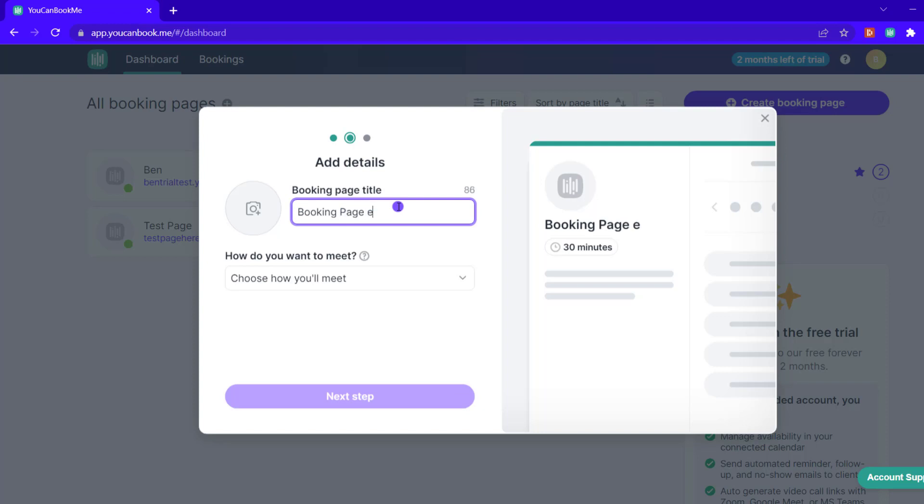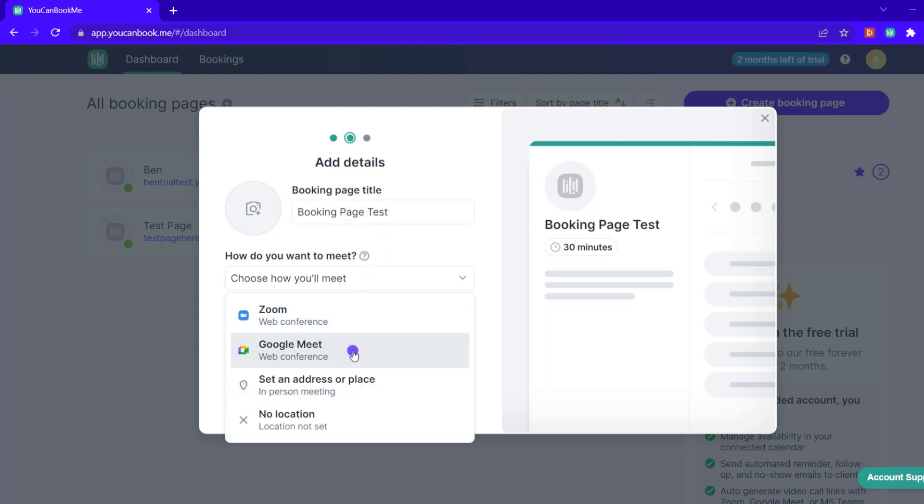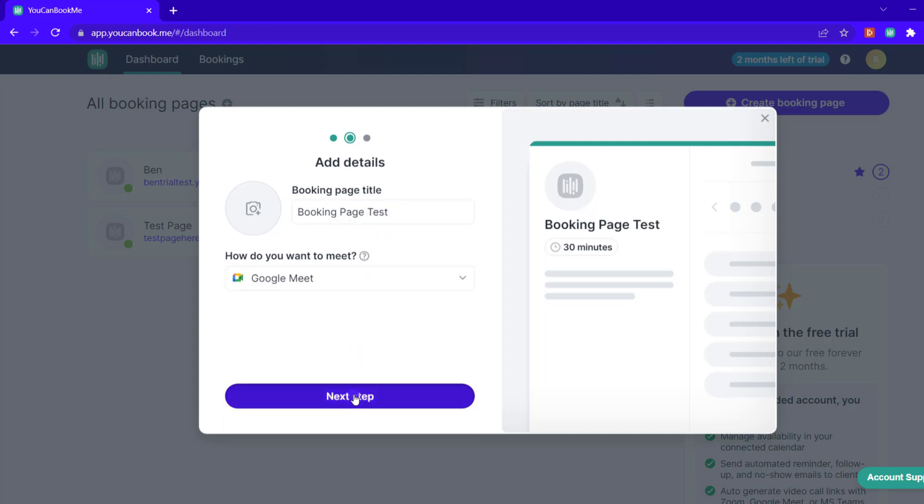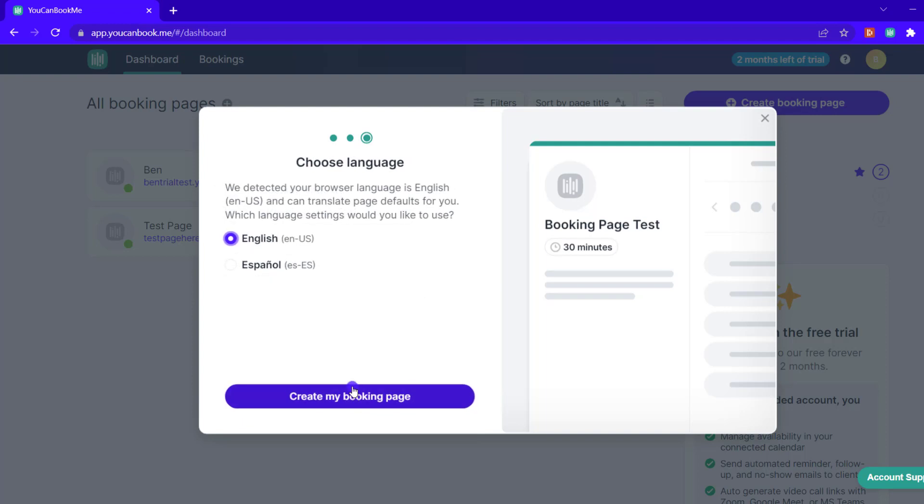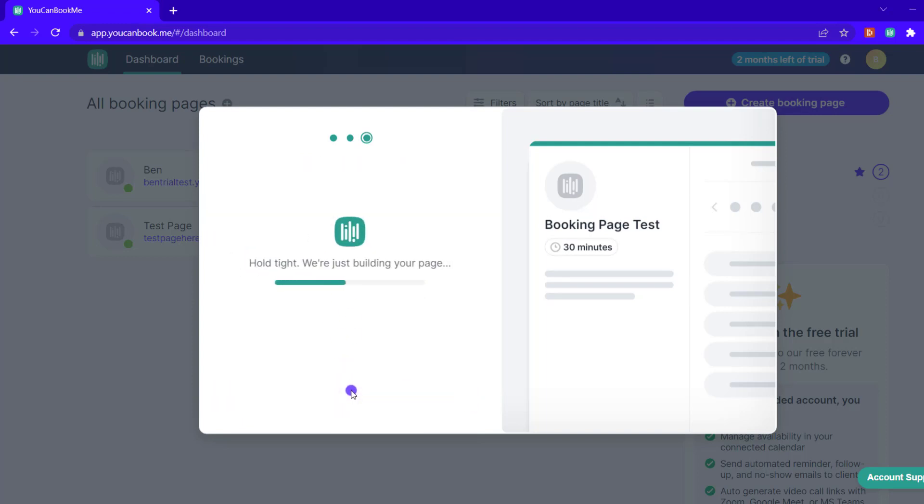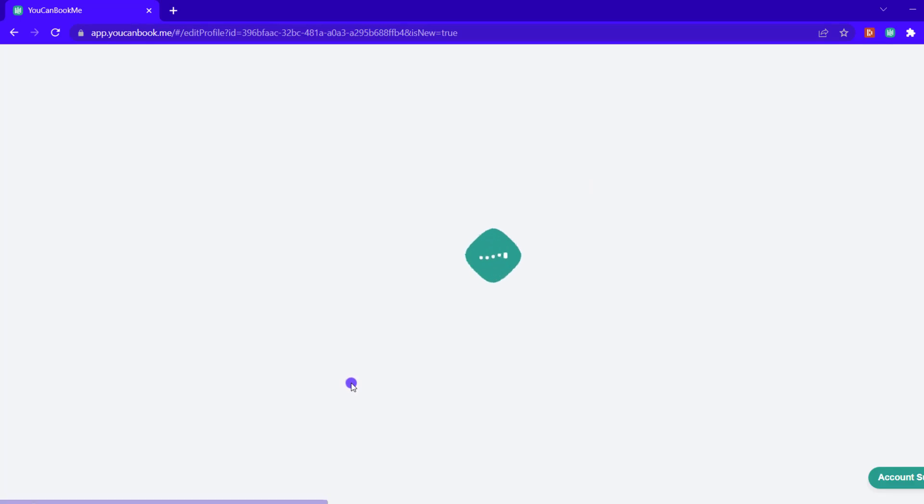If your browser is in a different language you'll be presented to adjust the language of the booking page and then you'll be brought into the page settings.